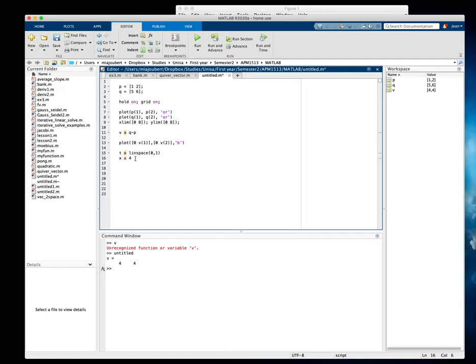And then we'll use P so that the vector will go from P to Q. So I'm going to use one and two. So for X it's going to be plus one, and Y will be equal to four times the parameter T plus two for the Y value of the point P.